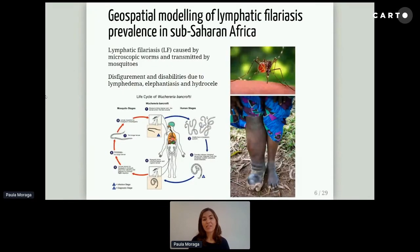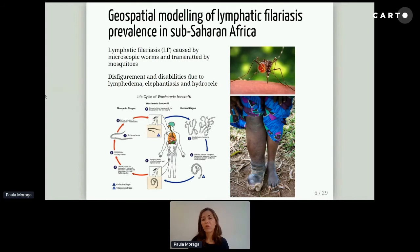Lymphatic filariasis is a disease caused by microscopic worms and transmitted by mosquitoes. When the mosquito bites a person, the worms go to the lymphatic system, and there they cause blockages that cause swelling of the arms, the legs, and also thick and hard skin. This disease is also called elephantiasis. It is a very painful disease, and people with the disease are rejected by those in their communities, which leads to a lot of suffering and poverty.